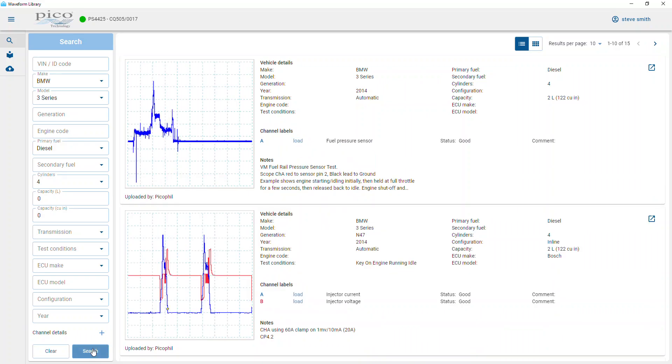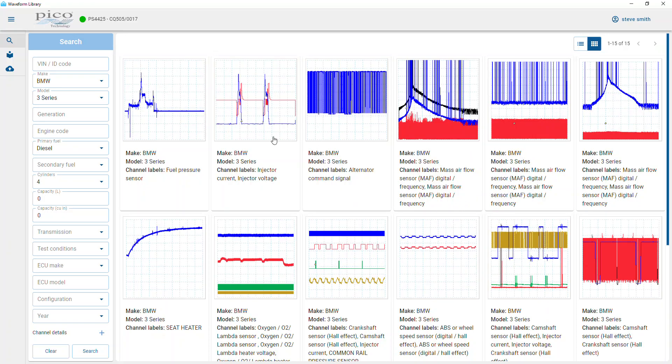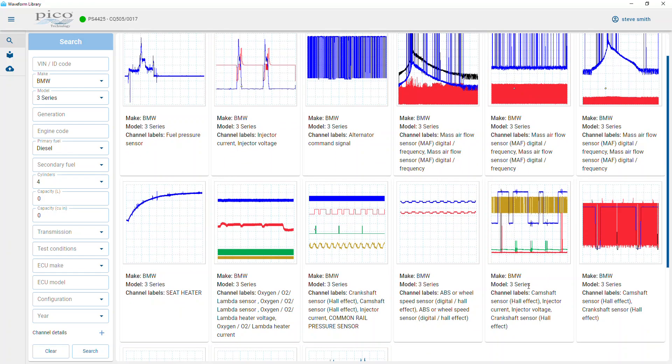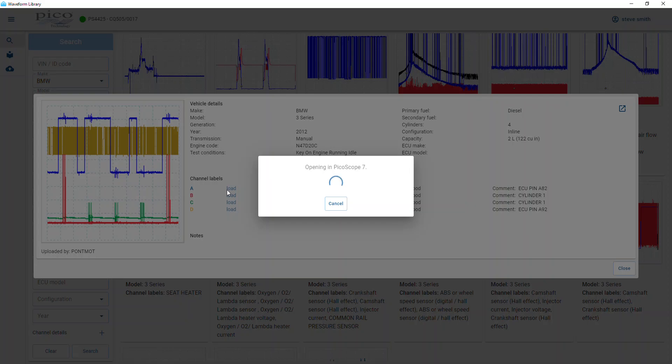Let's try that just to see what comes up and we'll do this correlation. And here we go: BMW 3 series camshaft sensor, Hall effect, injector current and crankshaft. That's cool. This is a good one according to the upload from Pontmacht, so thank you very much for that.